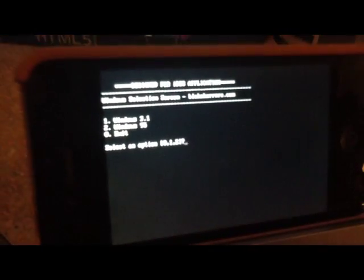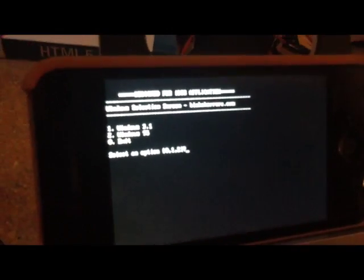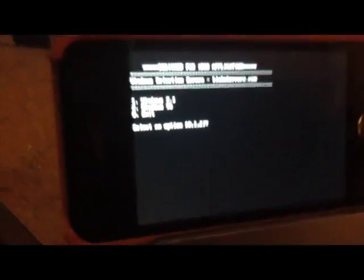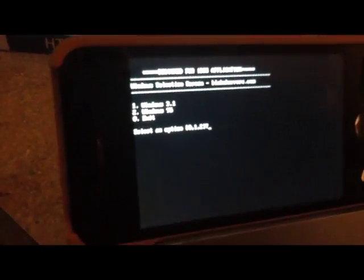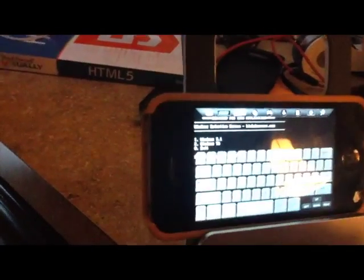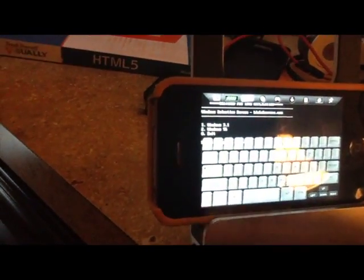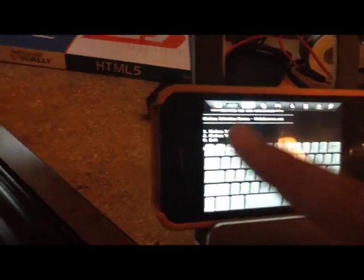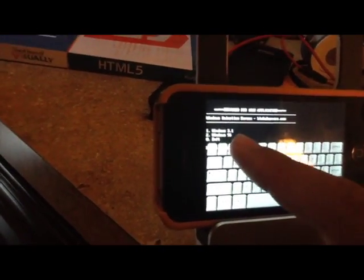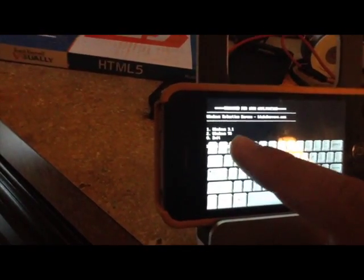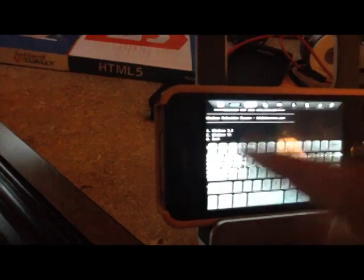And you'll see that you have this. I'm trying to focus it. It says Windows Selection Screen, playcareer.com. And you can either do Windows 3.1, Windows 95, or you can close it. I'll just do Windows 95 for this.